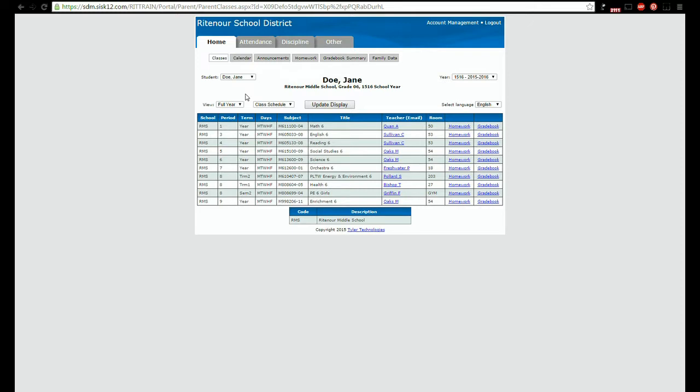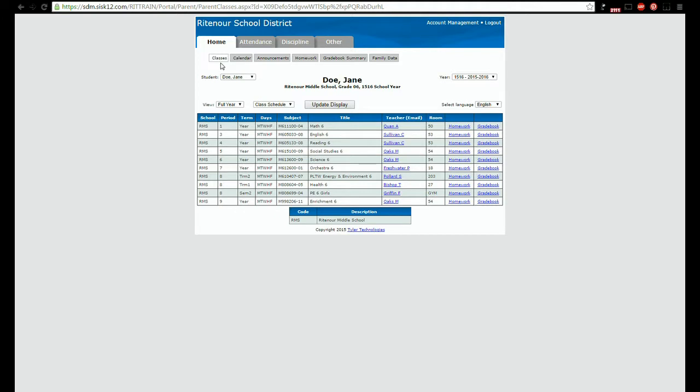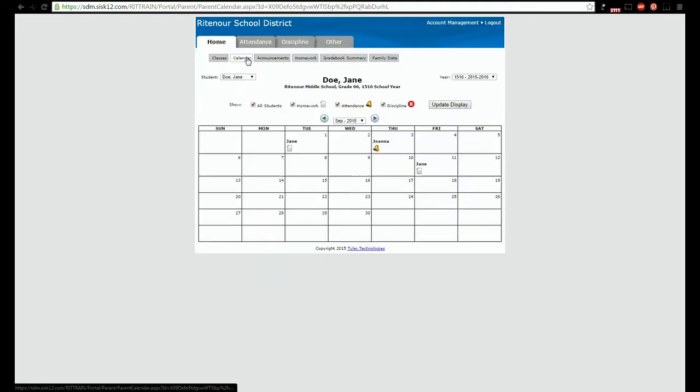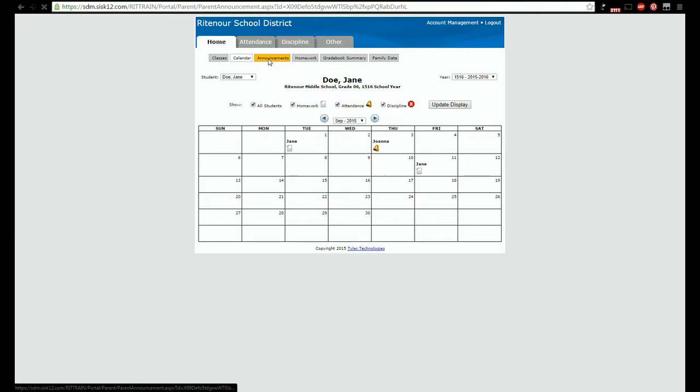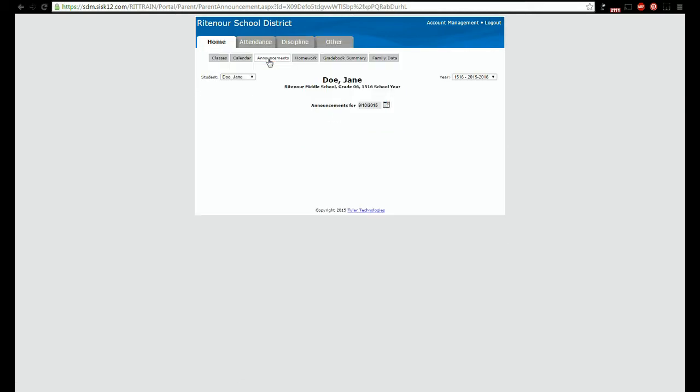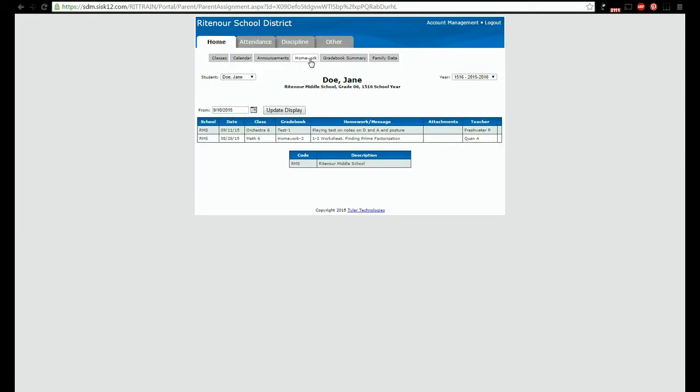On the home tab you will see information about your child's classes, calendar, announcements, homework, and grade book.